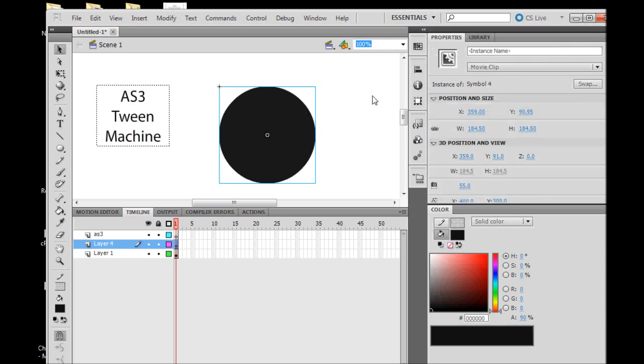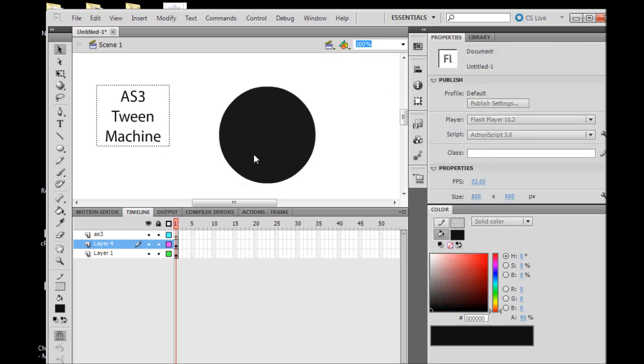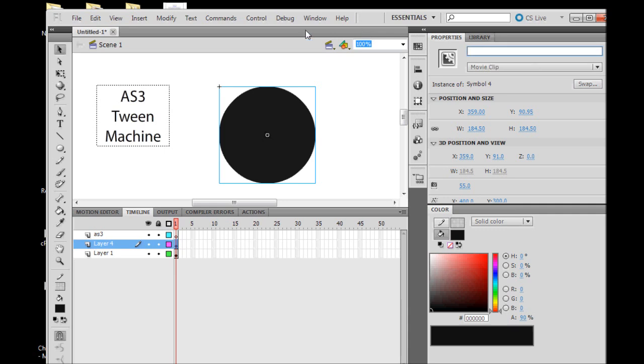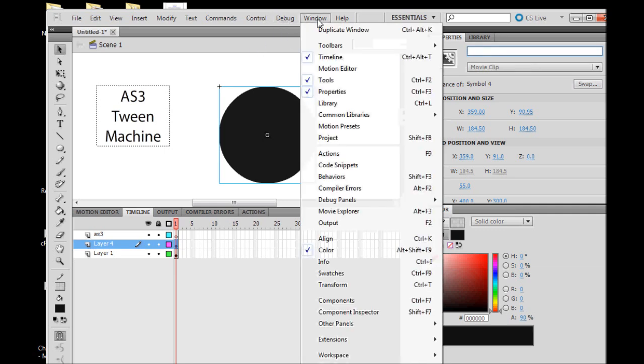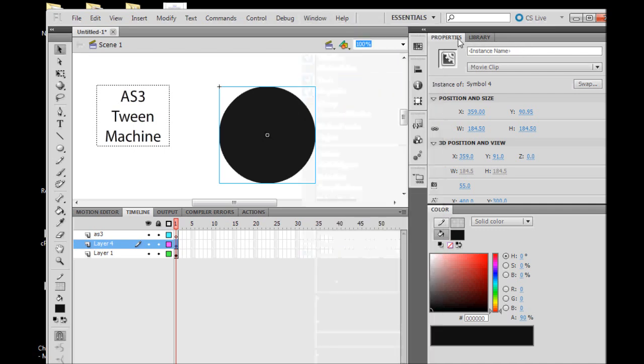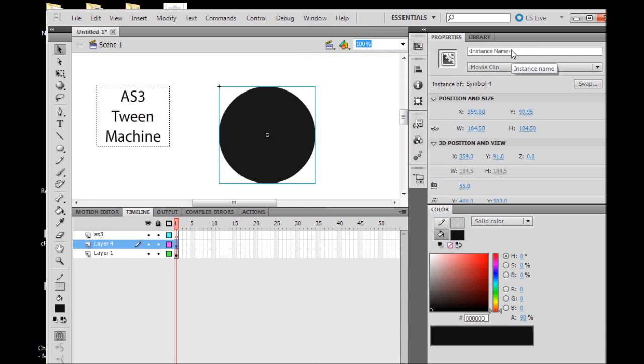Click on your object and go to the properties tab. If you do not see your properties tab, go to Window and make sure it's checked and your properties panel will be there. We are concerned with the first box here, the instance name. We will go ahead and call this "black ball".